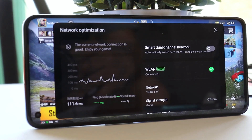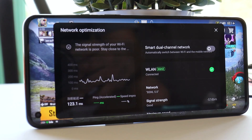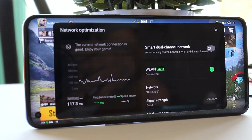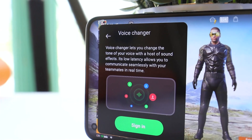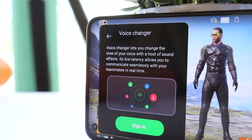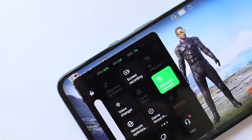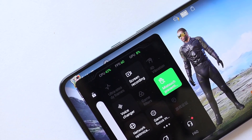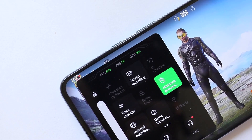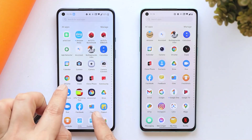Welcome back! In this video we'll be showing you how to get the ColorOS Game Assistant application on any OnePlus smartphone running OxygenOS 12. The reason for using ColorOS Game Assistant on OxygenOS is that it comes with many additional features which aren't available on the stock OnePlus Game Space application. So without wasting any more time, let's get started.